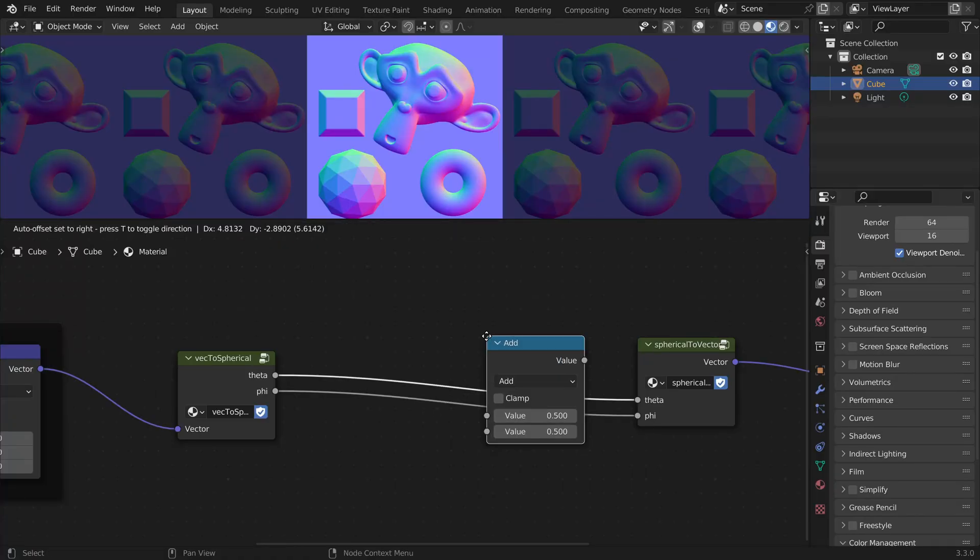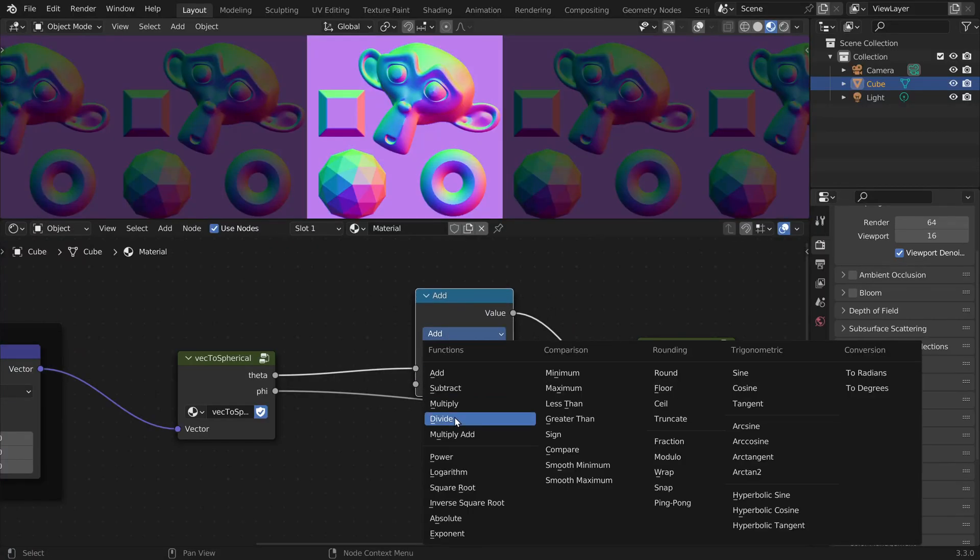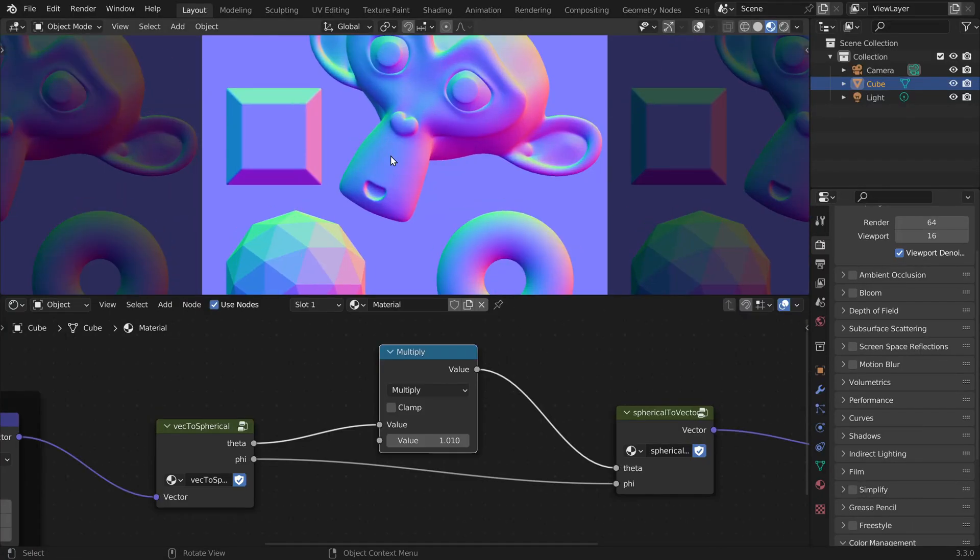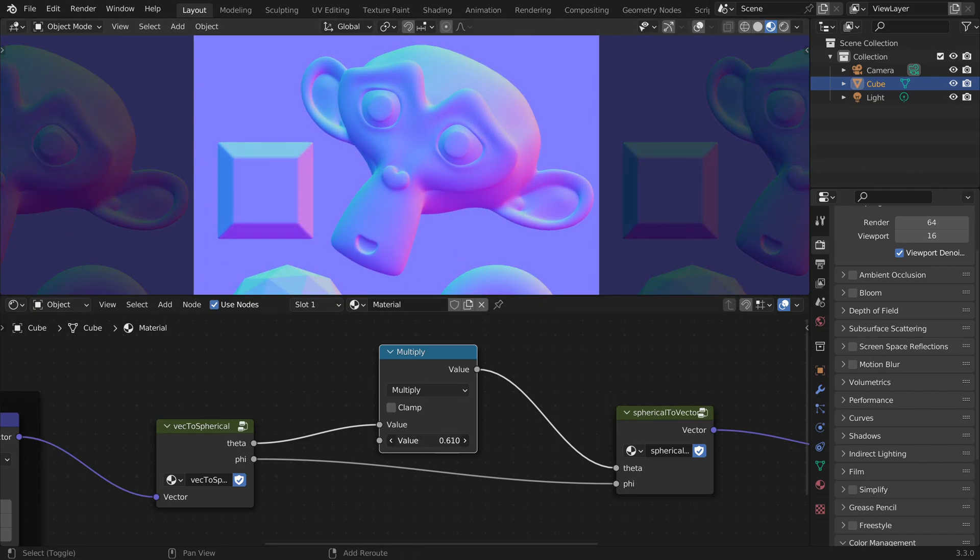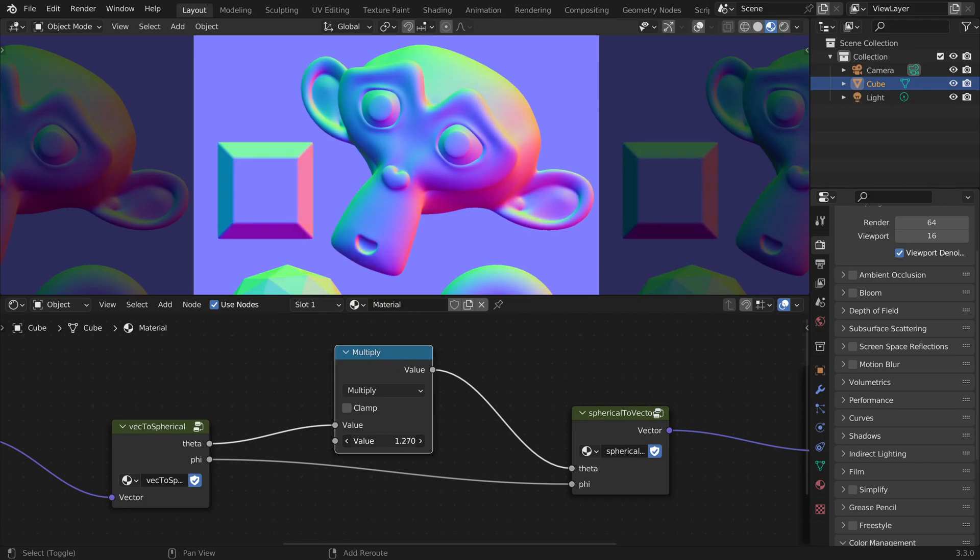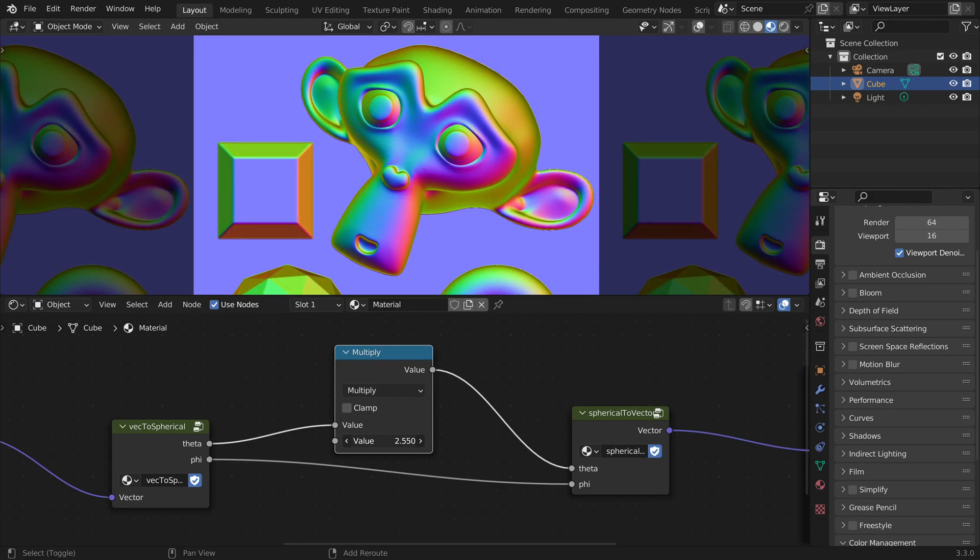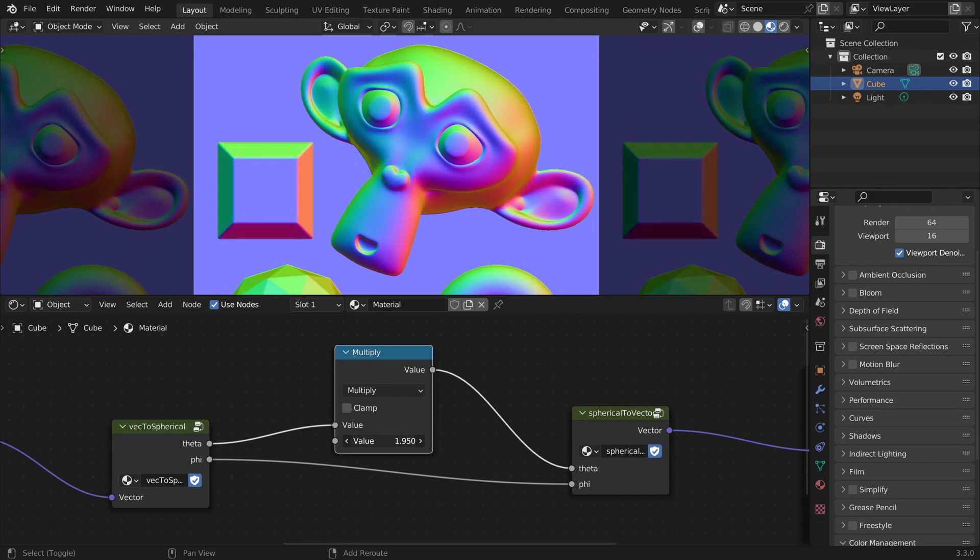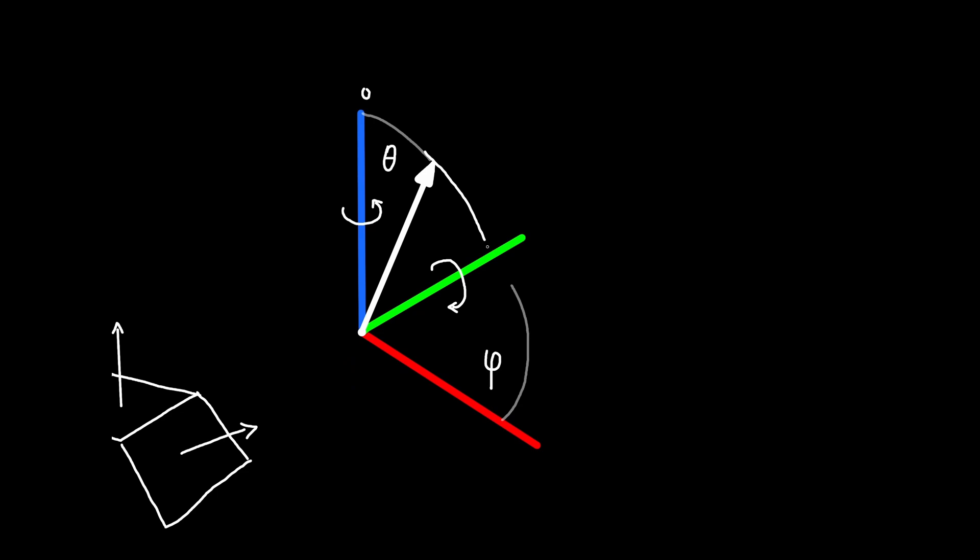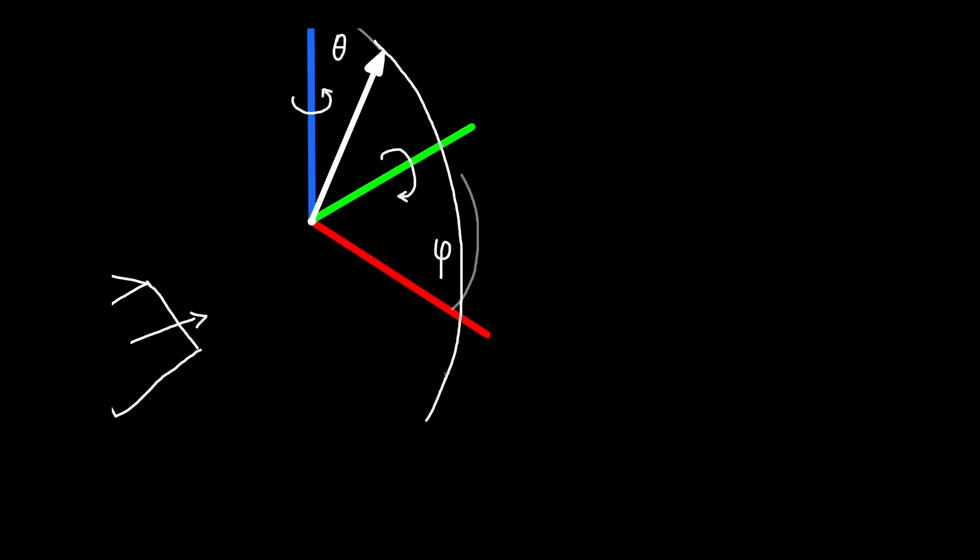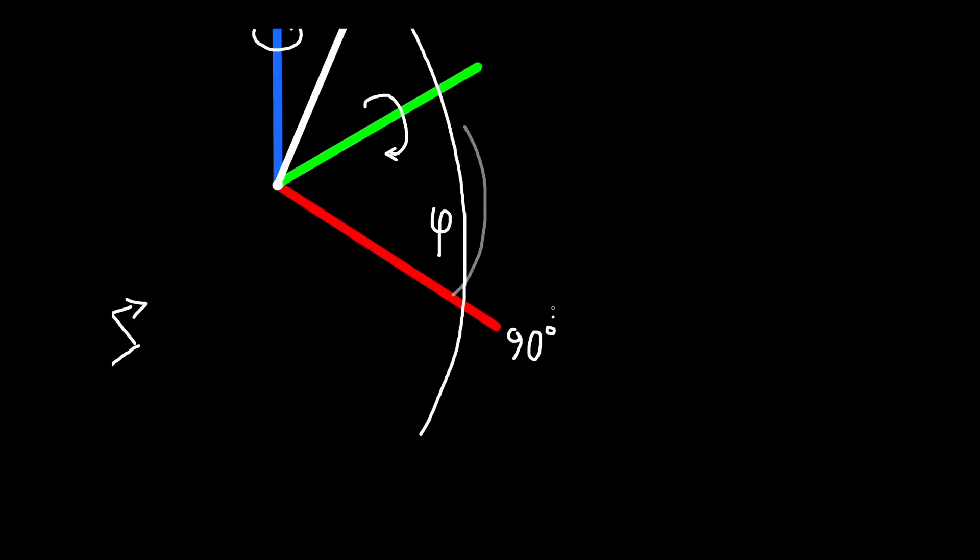So we could use a math node and multiply theta by some value which allows us to control the strength of the normal map. But if we make it too strong we get some problems. This is because theta is getting larger than 90 degrees.